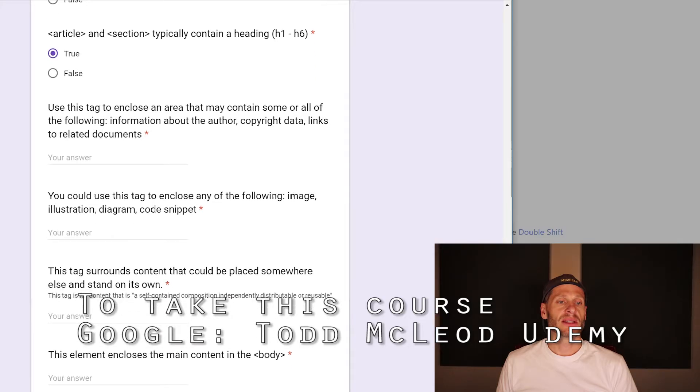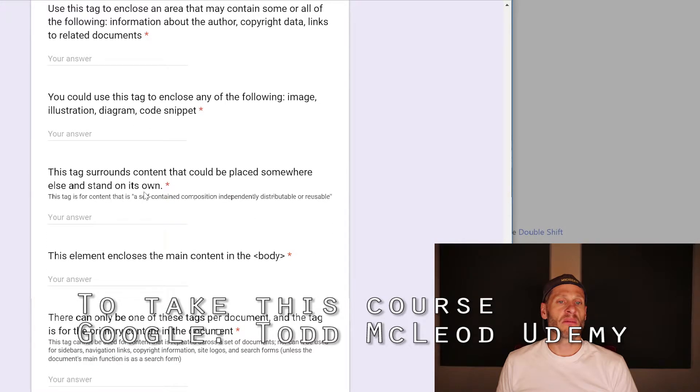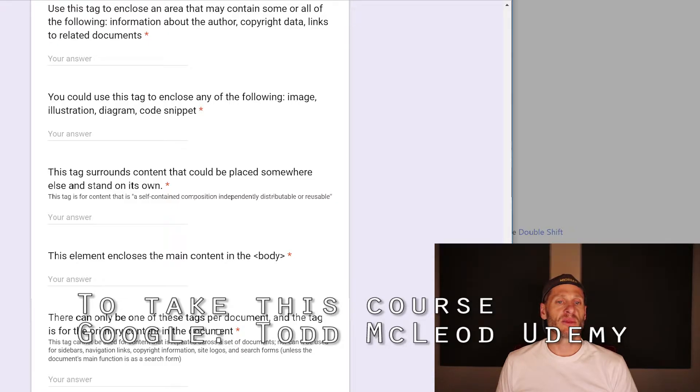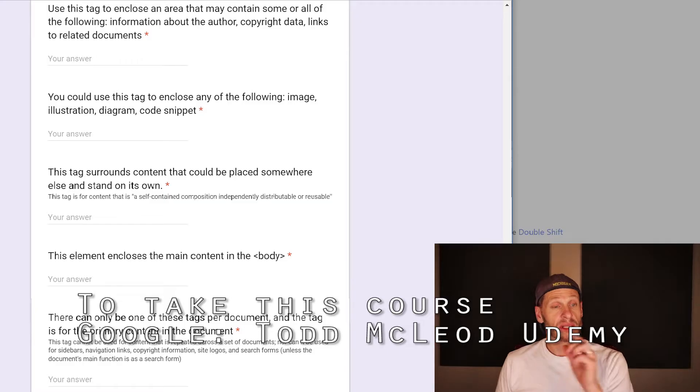Use this tag to enclose an area that may contain some or all of the following: information about the author, copyright data, links to related documents.